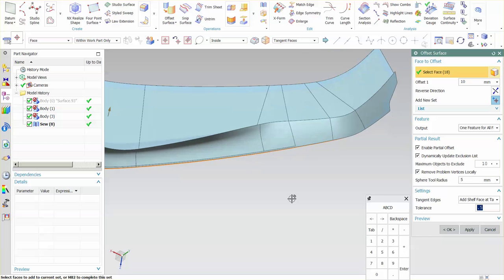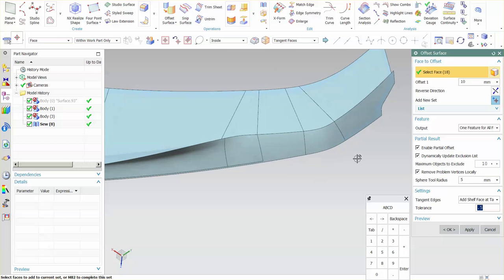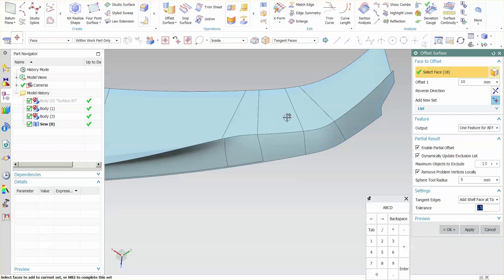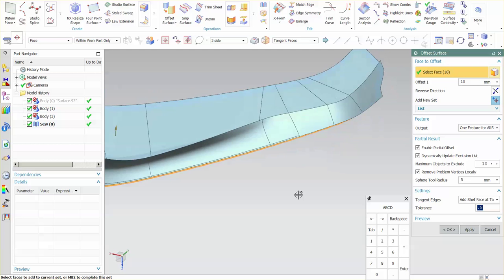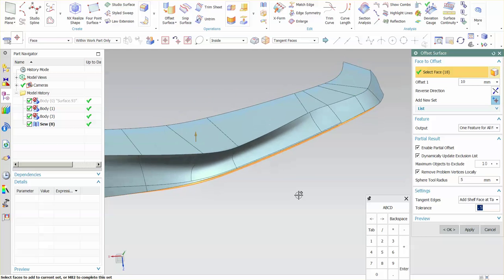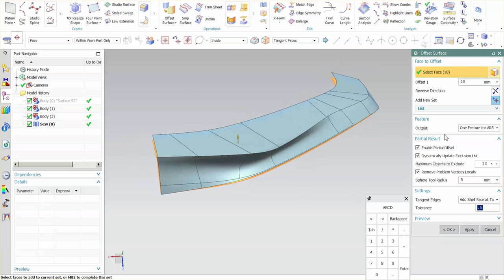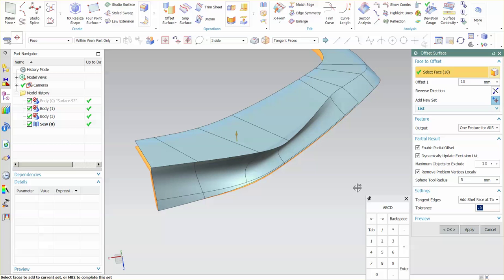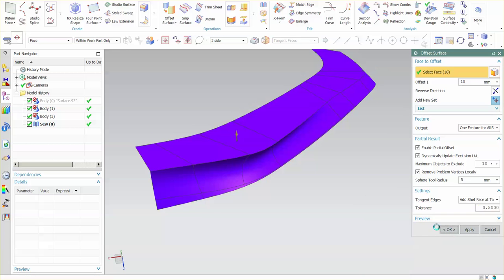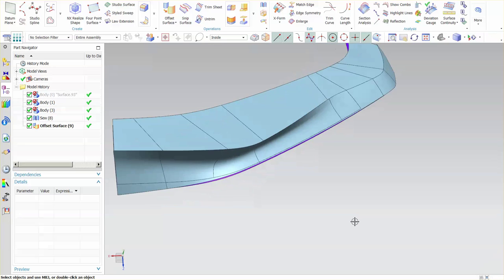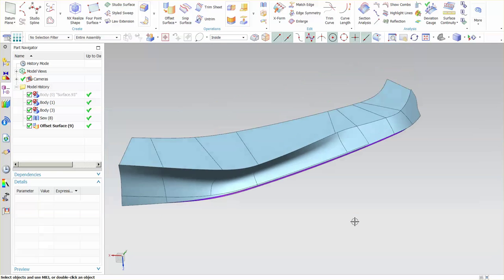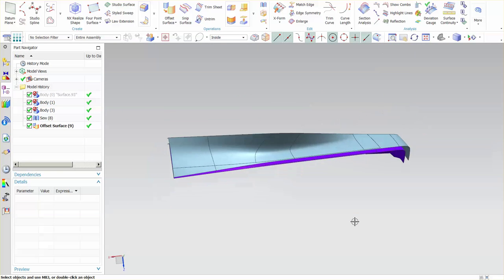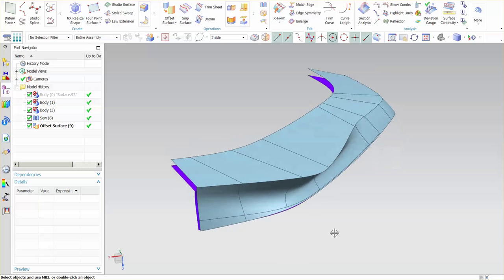And typically, those areas that it's going to vary are going to be those areas where there is an issue with the offset as you saw here. So by playing around with these values and these options, you can pretty much get your offset to go in sort of any condition. So let's select okay, and there is my offset surface.